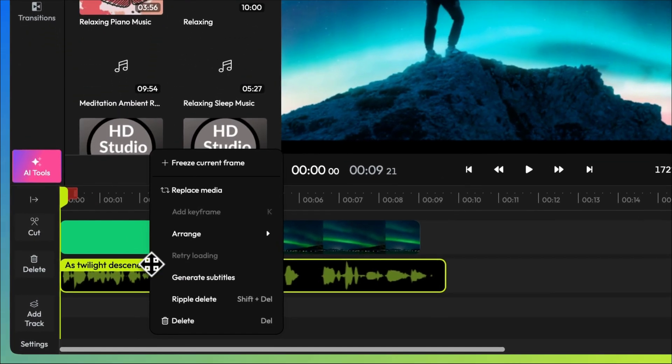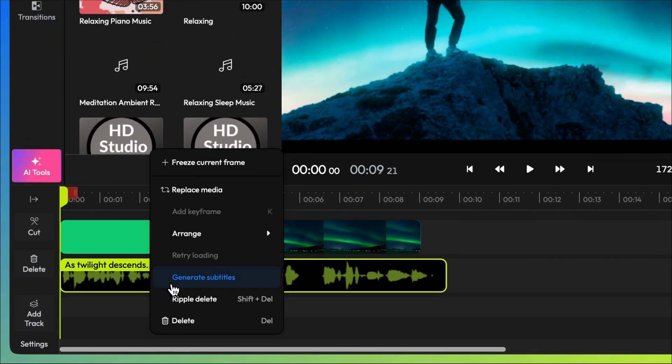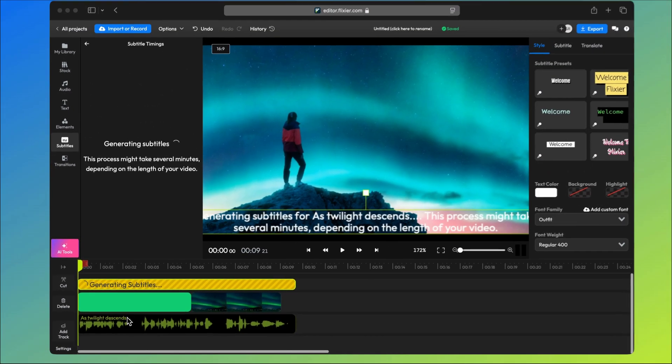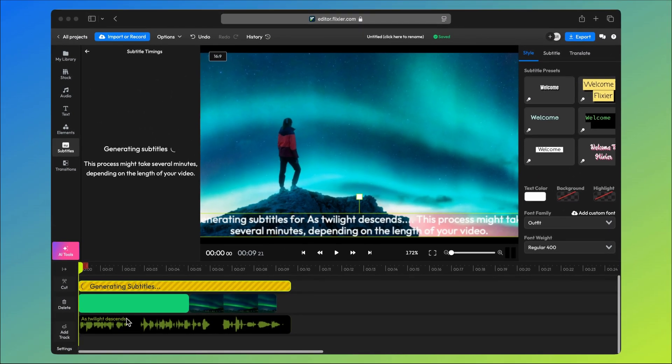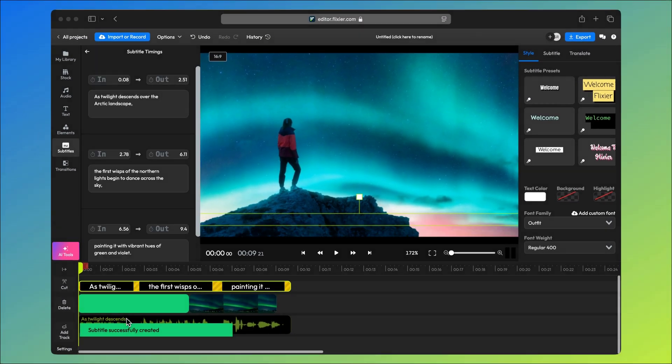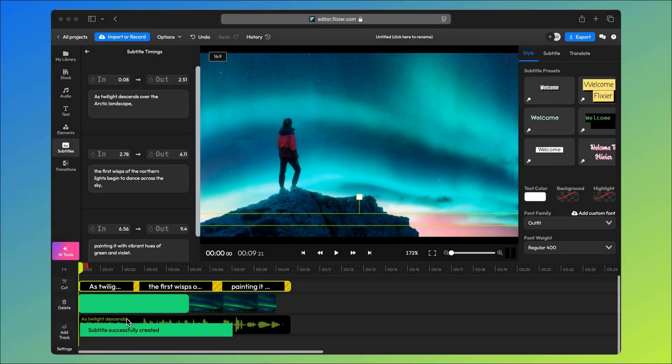Generating animated synchronized subtitles is also easy. Just right click on your voiceover, click generate subtitles, then use the right side menu to customize them however you like.